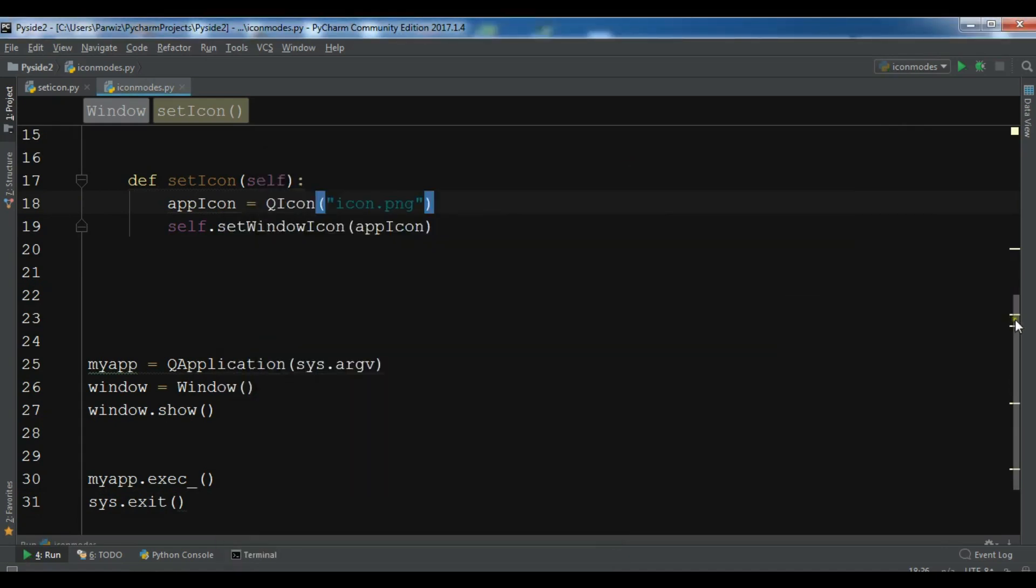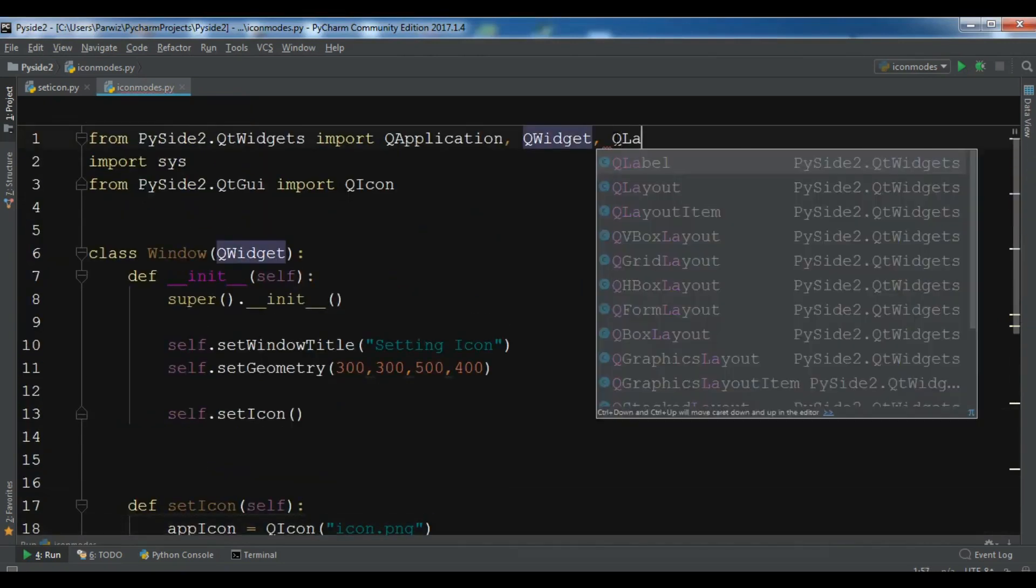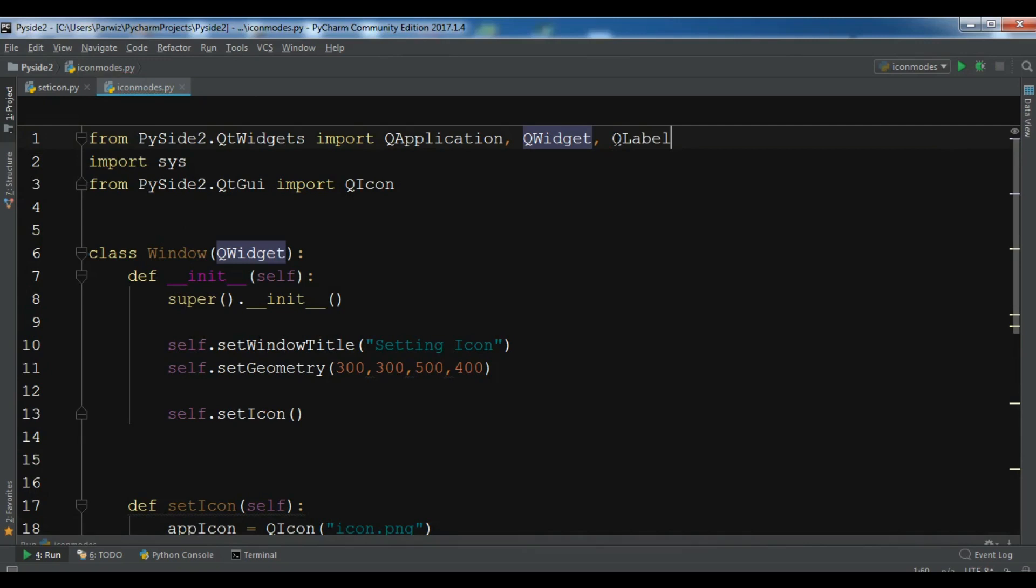Now I need some imports in here, so I need a QLabel like this, and from QtGui I need to add a QPixmap.